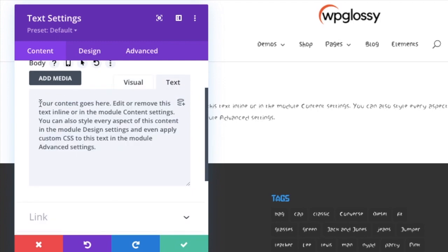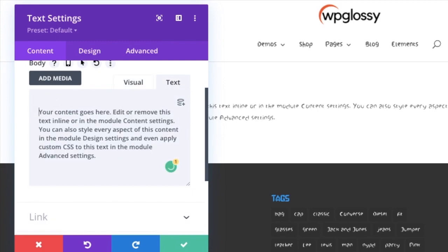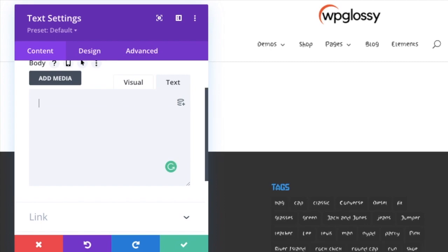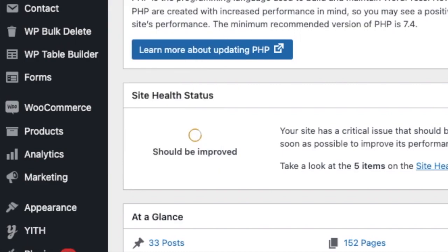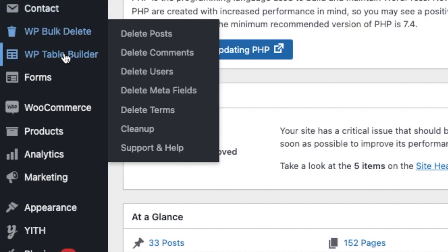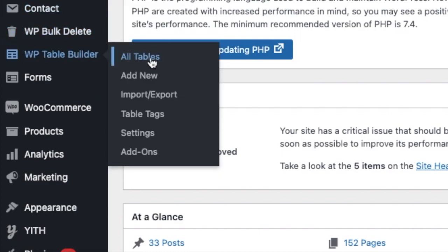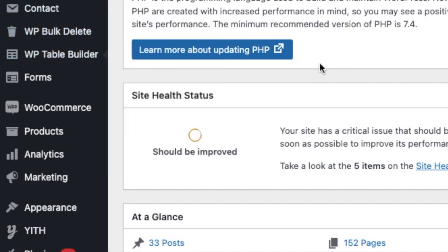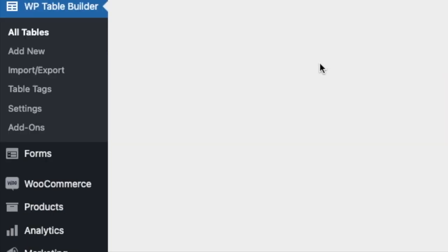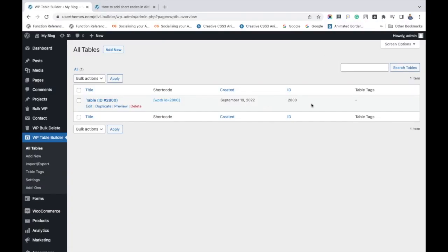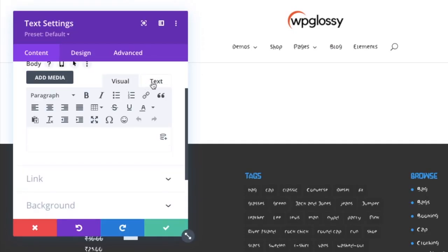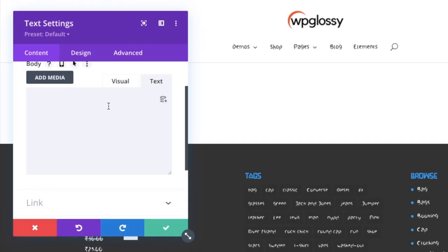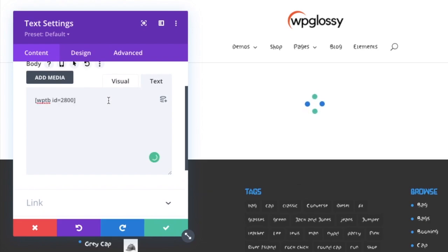So let's take the shortcodes. I am just going to my tables that I have created already and copying its shortcode, pasting it under the text section of the text module, not under the visual section and click the publish button.